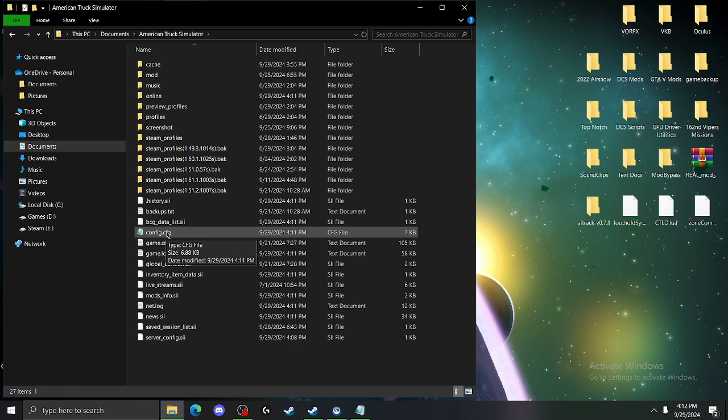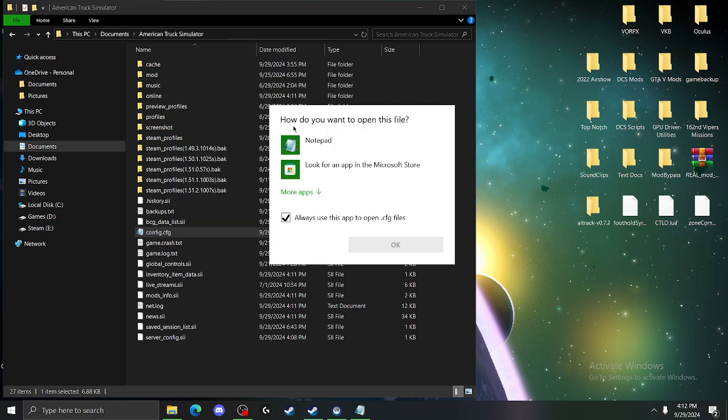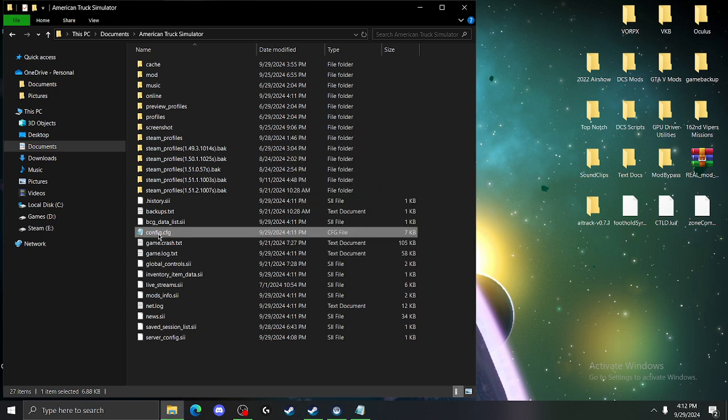So if this is your first time going into this file, you're going to want to right-click, open with notepad. Easy peasy. So once you have it opened up with notepad, you're going to have your whole list of your configuration stuff here.